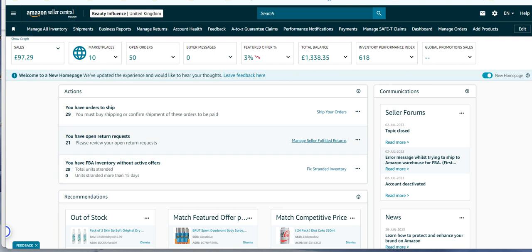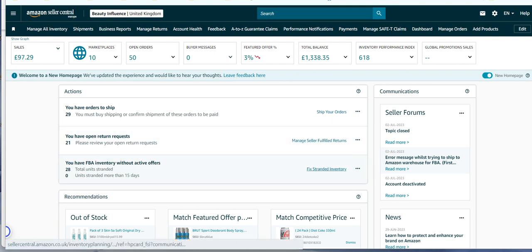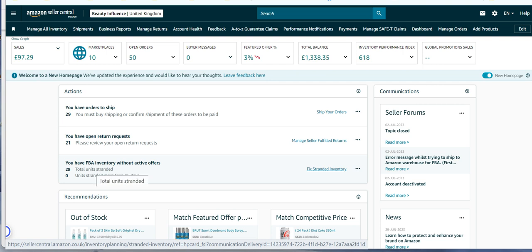Now your inventory will show in several places but quite often it's just on the front. So log in and you'll see you've got X amount of units stranded.